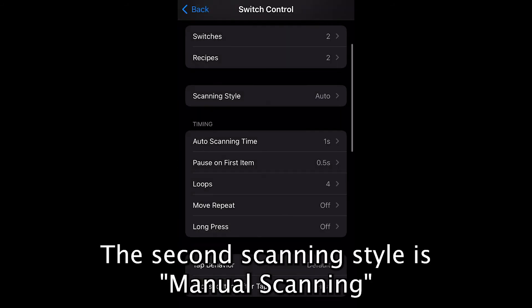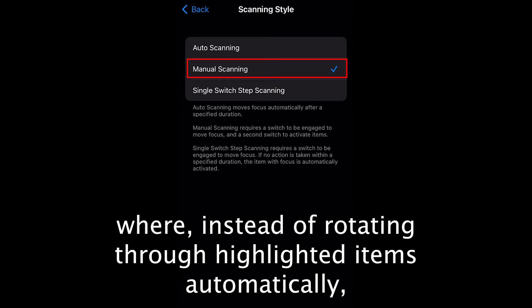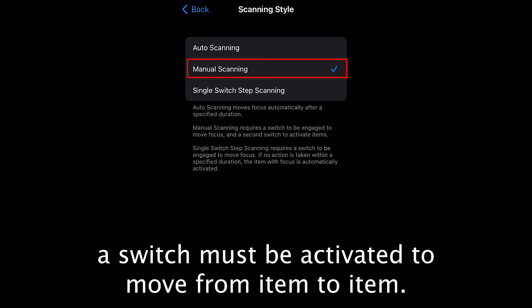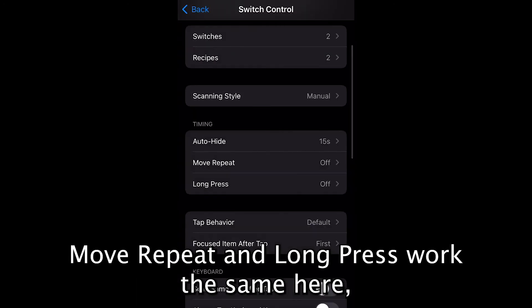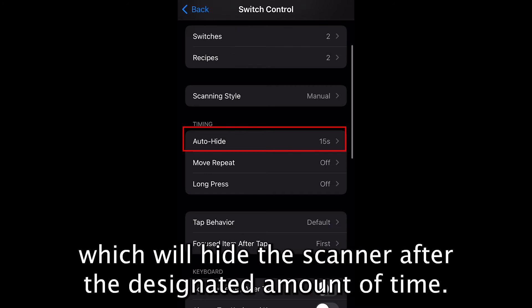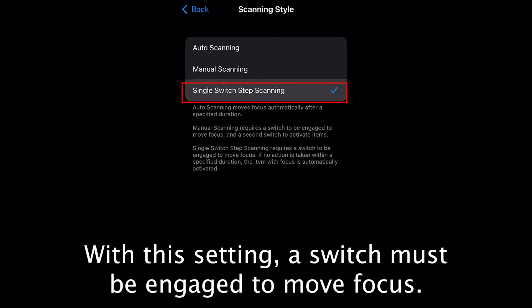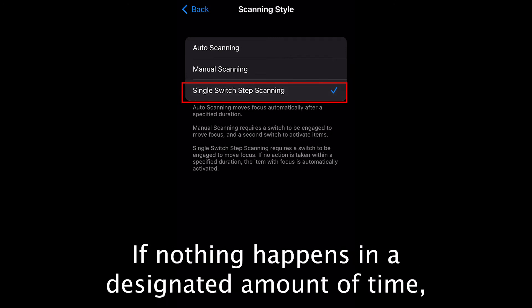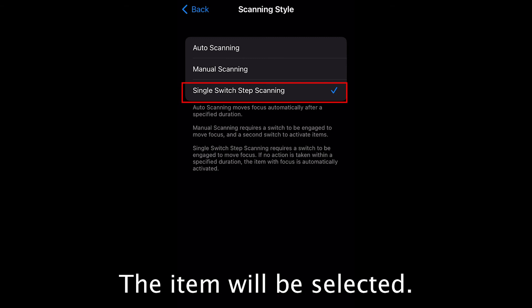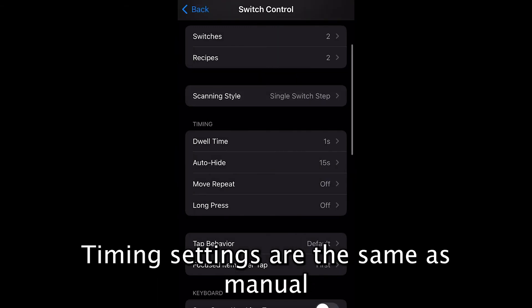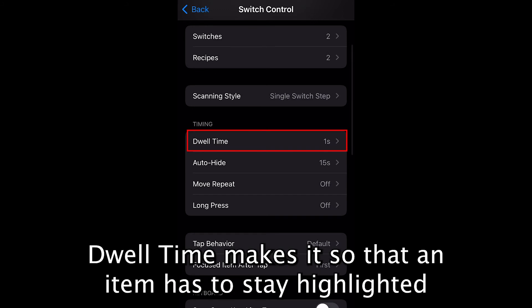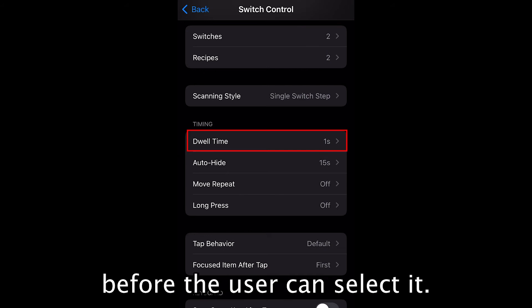The second scanning style is manual scanning, where a switch must be activated to move from item to item rather than rotating automatically. Move Repeat and Long Press work the same here, but there is also the option of Auto-Hide, which will hide the scanner after the designated amount of time. Lastly, there is single switch step scanning. With this setting, a switch must be engaged to move focus; if nothing happens in a designated amount of time, the item will be selected. Timing settings are the same as manual, with the addition of Dwell Time, which requires an item to stay highlighted for the selected duration before the user can select it.